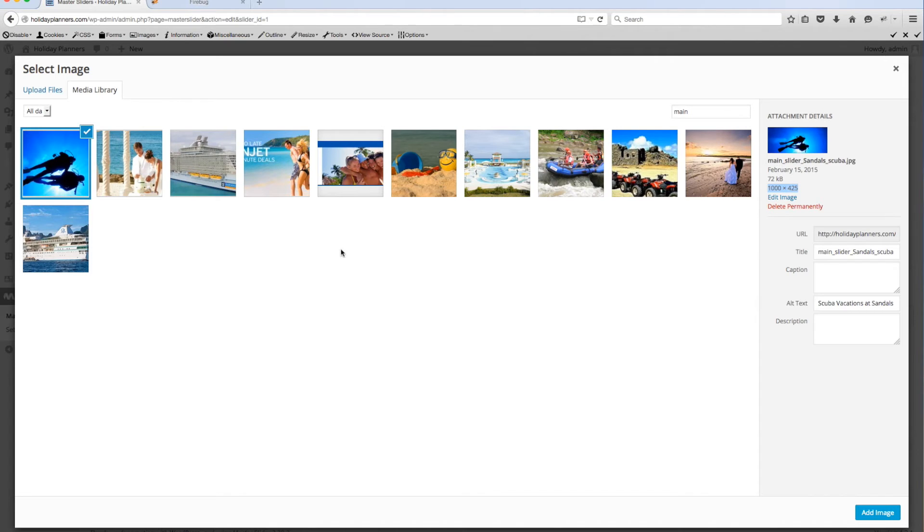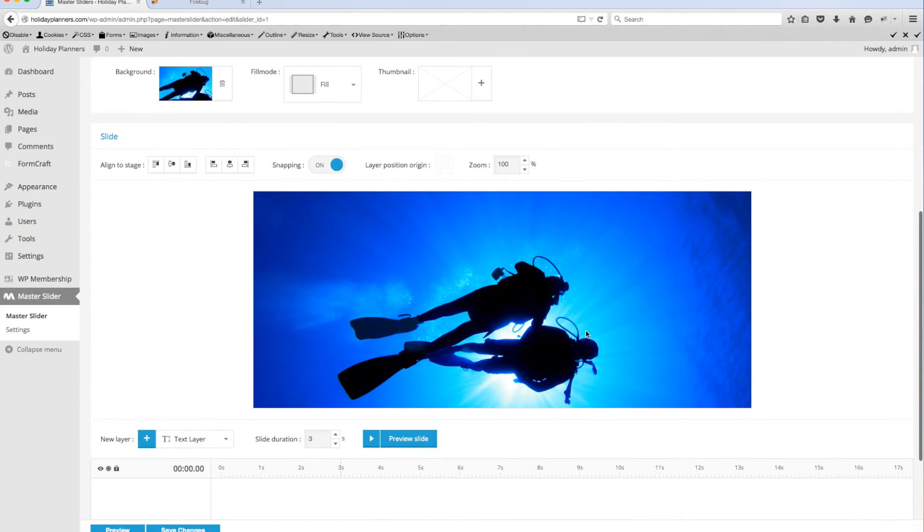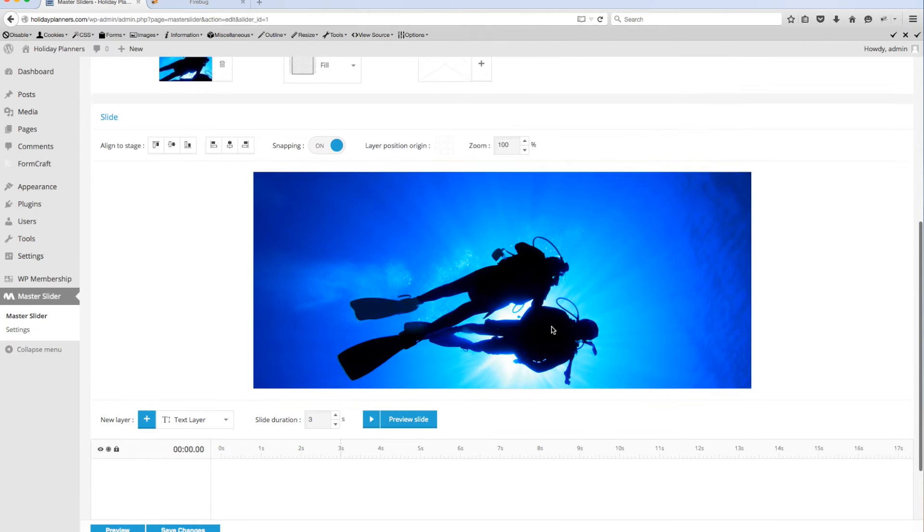So for the sake of this tutorial I'm going to use the scuba divers because it's the correct size, a thousand by 425, and I'm going to hit add image. So that's added it to this slide.